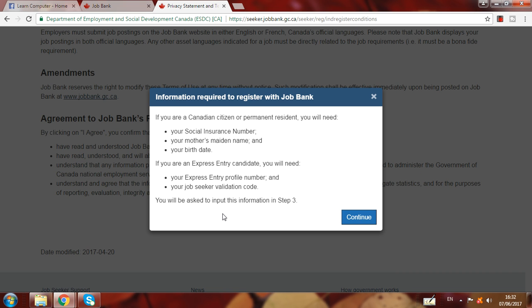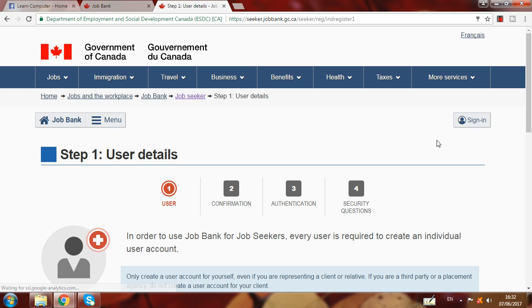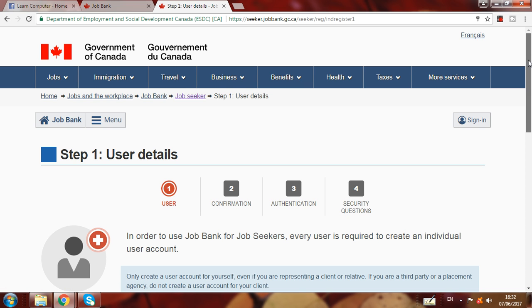If you are not a Canadian citizen, you have to get an Express Entry candidate profile. I have another video showing how you can get an Express Entry profile. You can watch that video to learn how to get your Express Entry profile code. Then click Continue here.